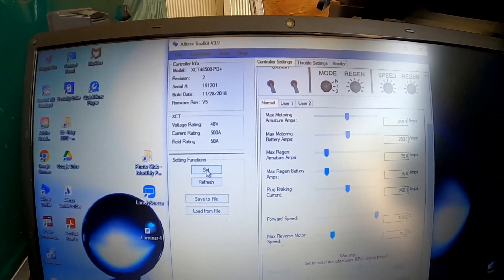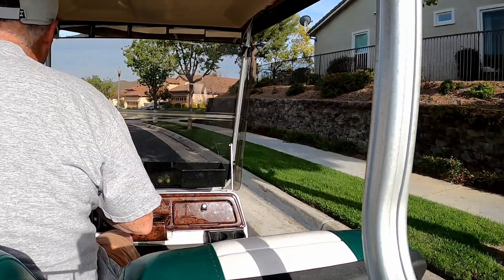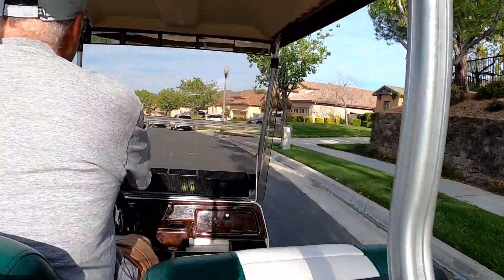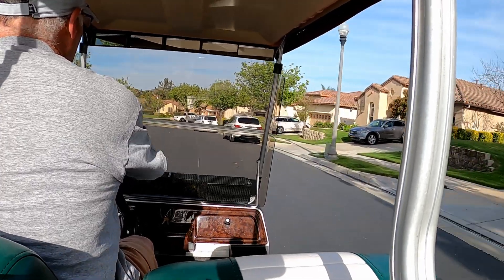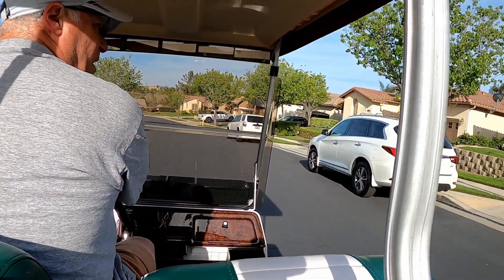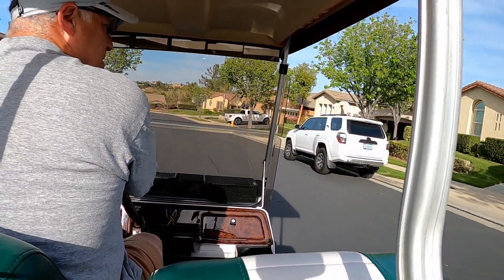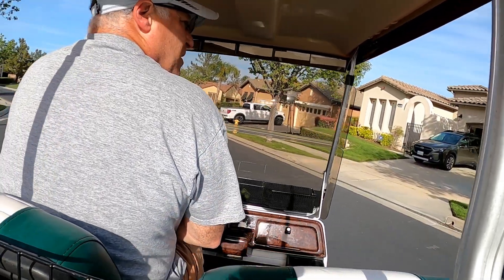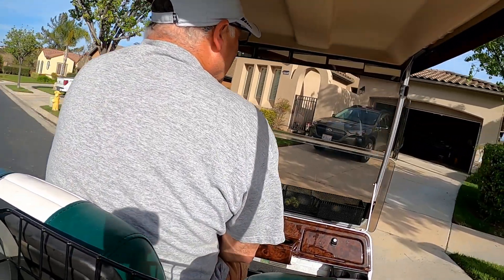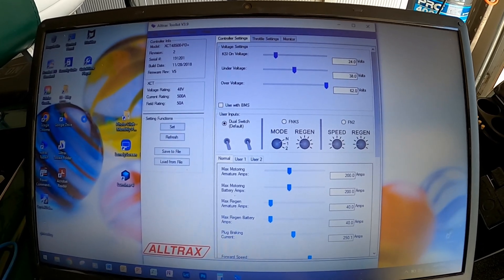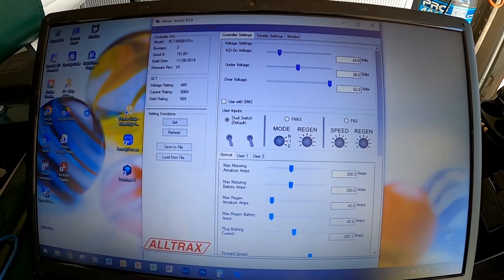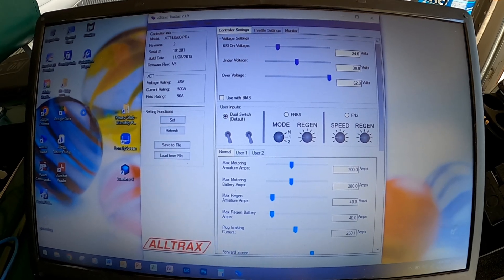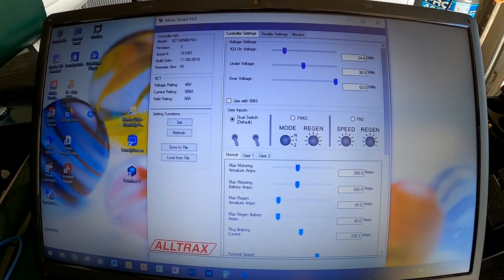And then see at the bottom it says settings set to the controller, so we are ready to go, fingers crossed. So after considerable tinkering with these settings, this is what I came up with as the final setting for this cart.